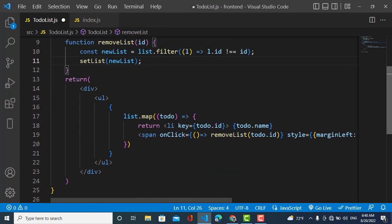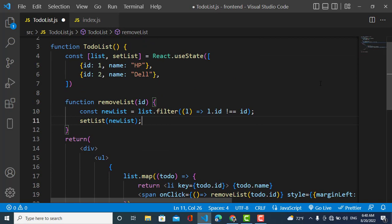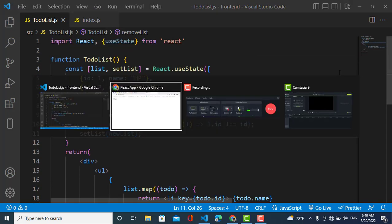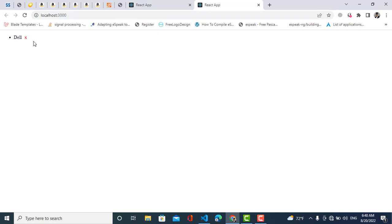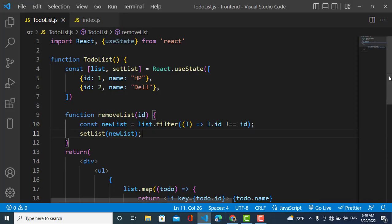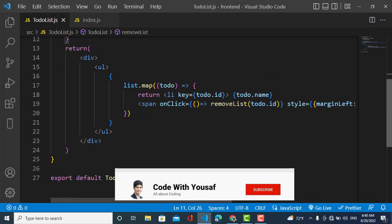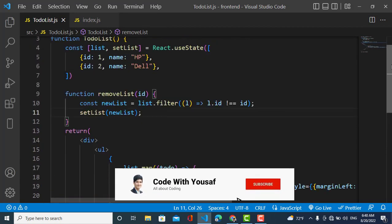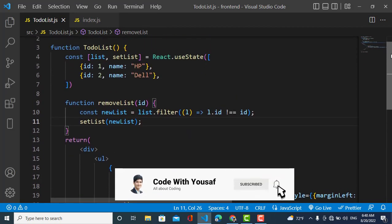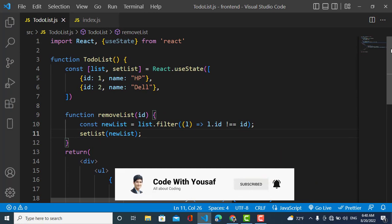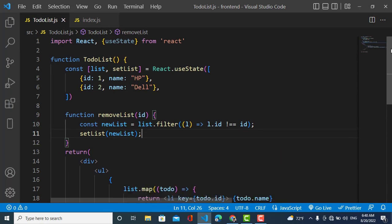Let's save it and see what happens. Whenever we click on the X sign — you can see the first one is removed, and also the second one. So that's how to remove an element from a list in React.js — very simple, just a few lines of code. If you like the video, please subscribe for more React.js videos. Thanks for watching.